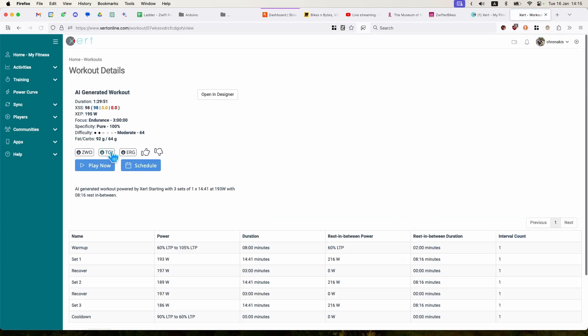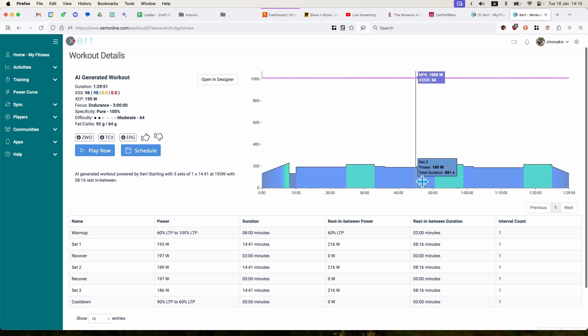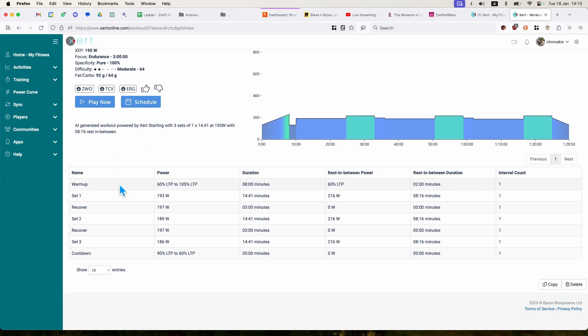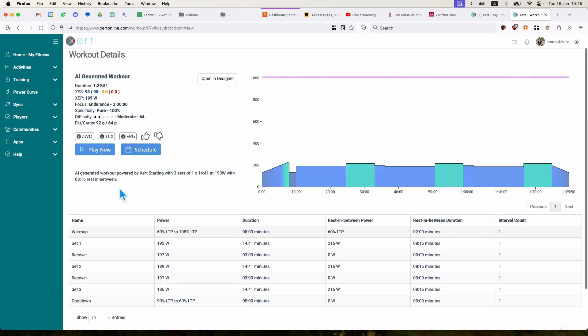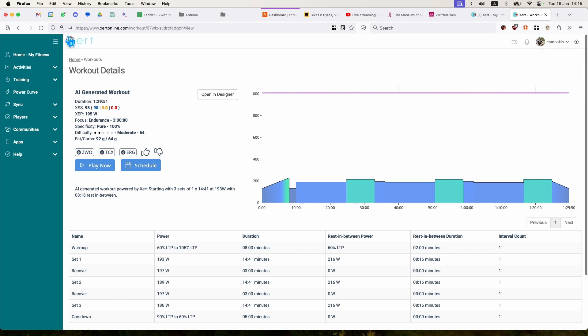I can load my workout, I can see the details here. I can see it's all tailored to my power signature, fitness signature. I can schedule it, I can play it now, etc. I don't want to do really this workout, it seems a bit boring.